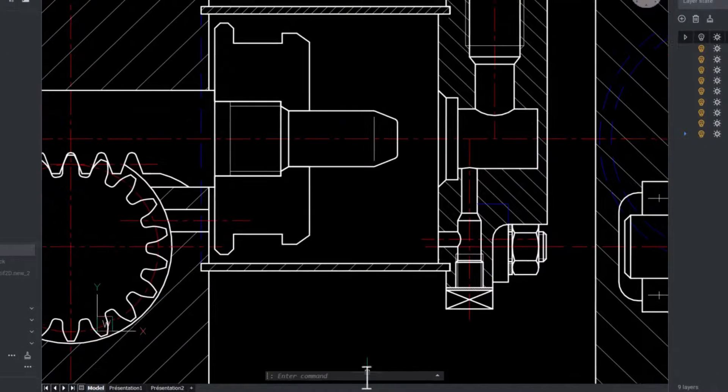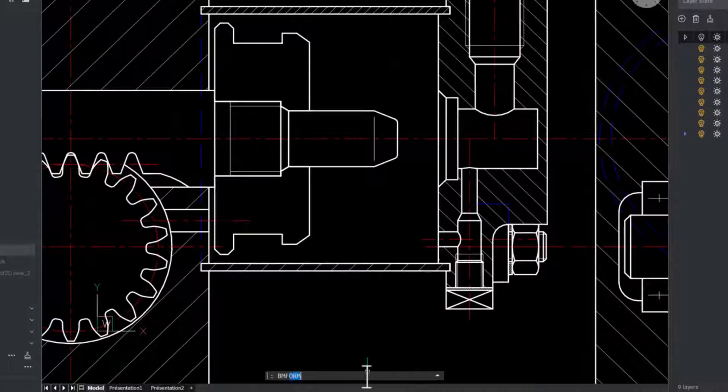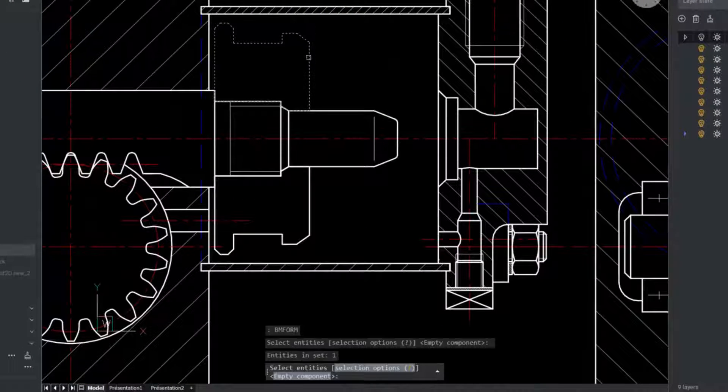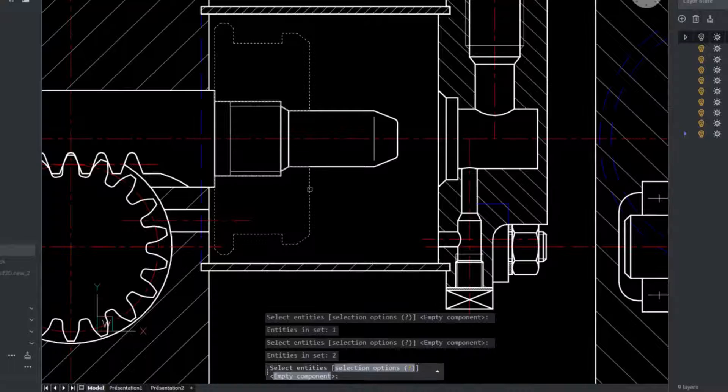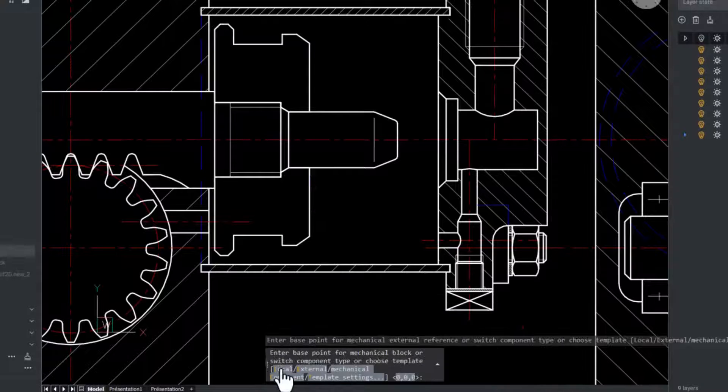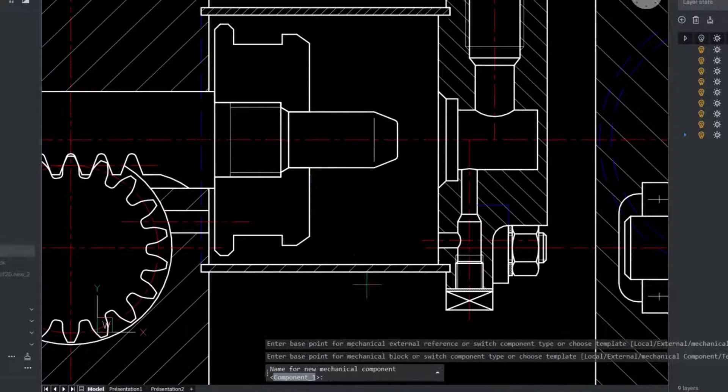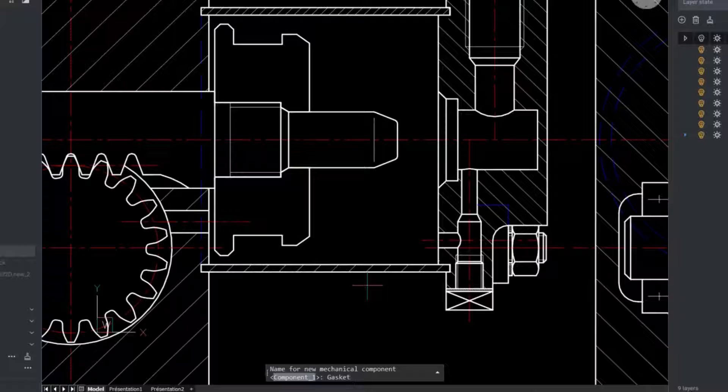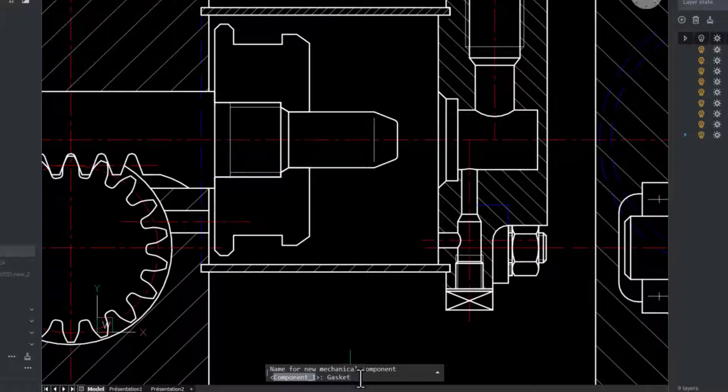The gasket now needs to be turned into a mechanical component so that we can assign properties to it later. The BM form command creates a new mechanical component as an internal reference in the current drawing.